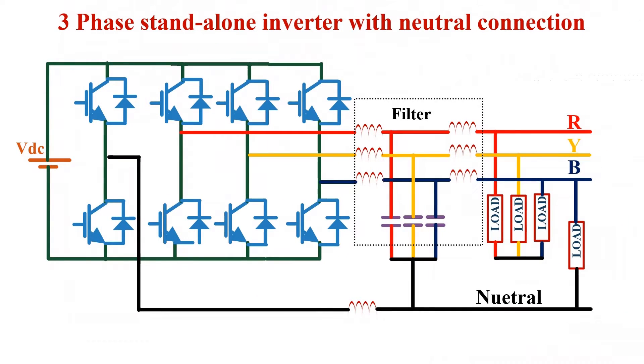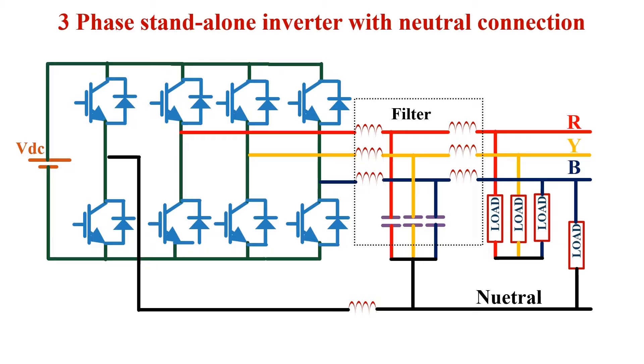Now I will demonstrate the simulation of split capacitor three phase four wire inverter using MATLAB. Control and simulation of three phase four leg inverter I will explain in my next video.